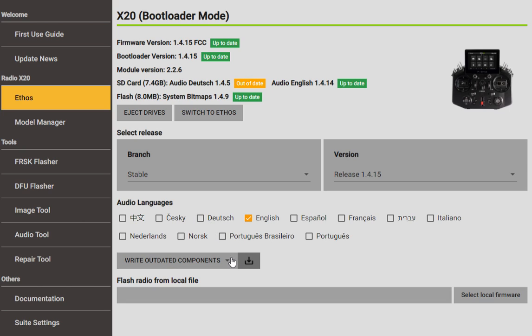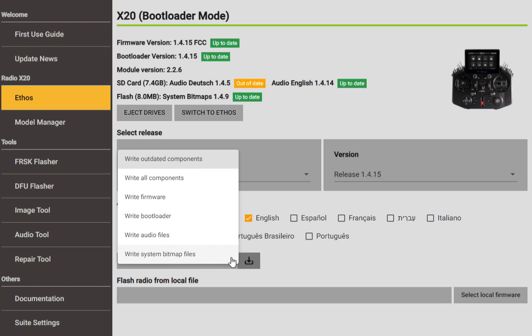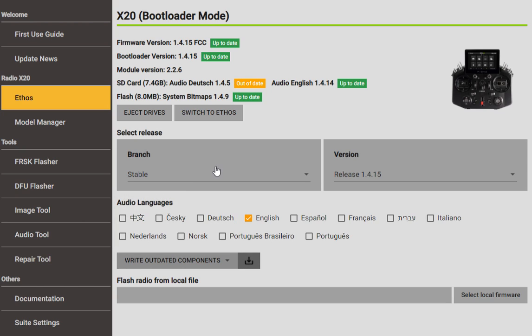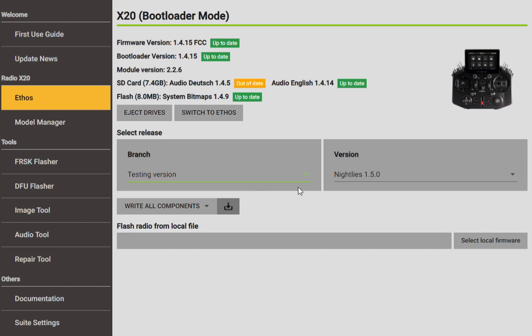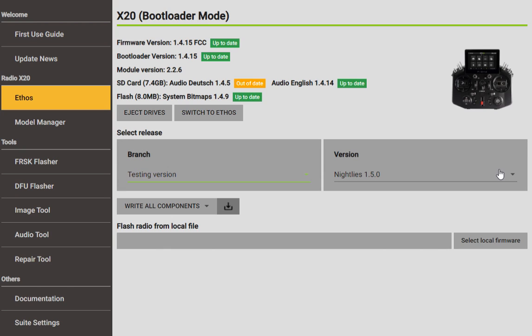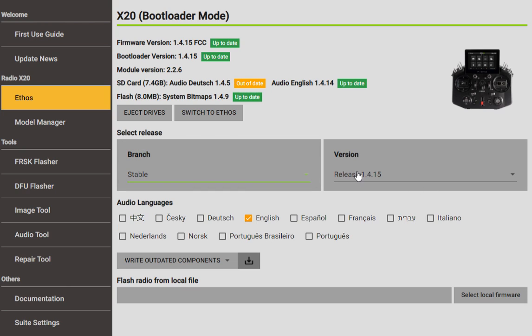Okay, so Write Outdated Components, so this one is interesting. If you ever get in a situation where you lose some files, all you have to do is switch over to Write All Components and what that does is it overwrites everything. So usually we want to stick with Write Outdated Components because it makes the whole updating process faster. You can also download Ethos to your local hard drive and then you can flash from a local file if you feel like doing it that way. And the branches show the different releases and which branch you can show, the stable one and the testing version. I usually want to stick with stable, and if you go to the testing version it shows the nightlies. I would rather stick with stable and it shows version 1.4.15 in this particular example.